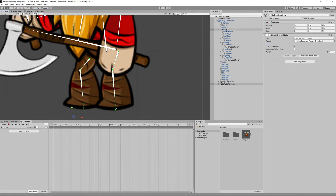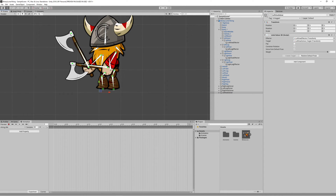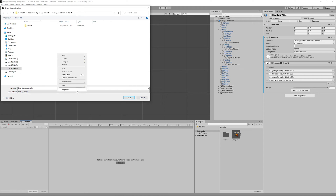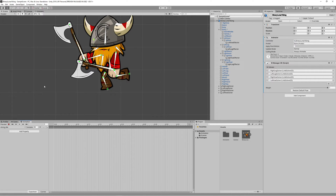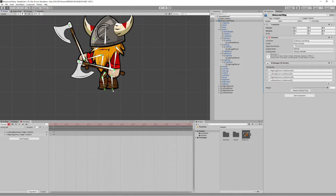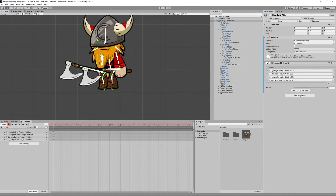Now we are ready to animate our character. Click on the Viking object, go to the Animation tab, click Create, make a new folder called Animations, and name our first animation Viking_Idle. Hit Record. With the character rigged correctly and inverse kinematics in place, animating any character becomes much easier. Let's move the legs to the ground to start the idle animation, and lower the axes since the player is standing still.